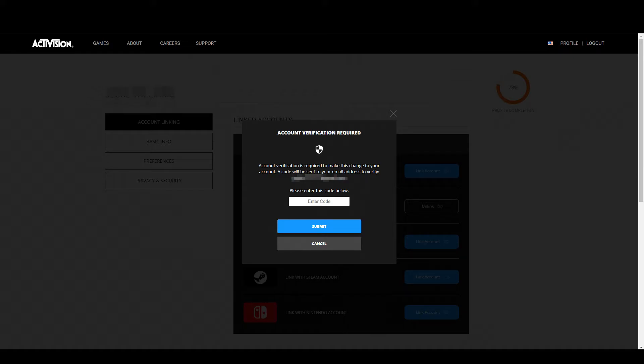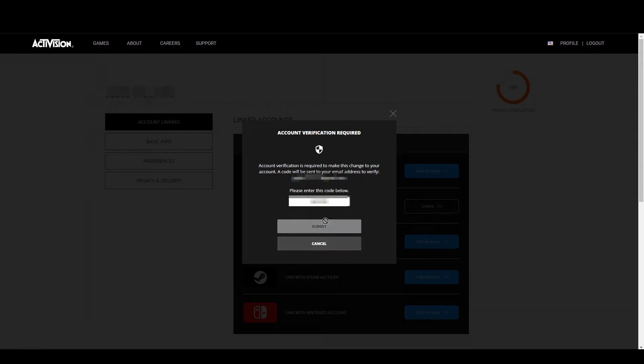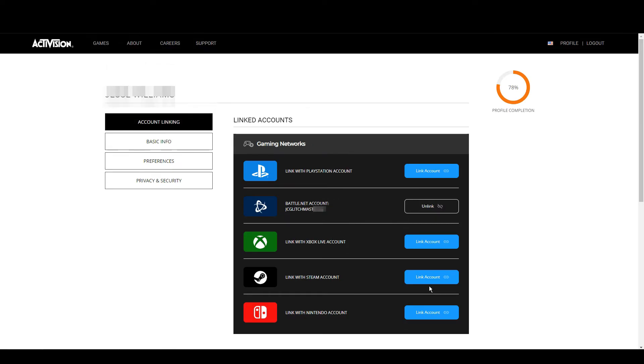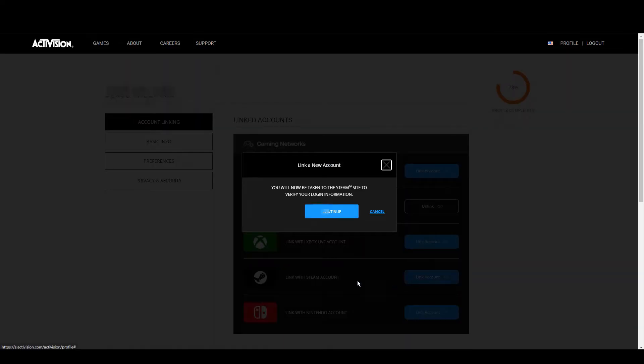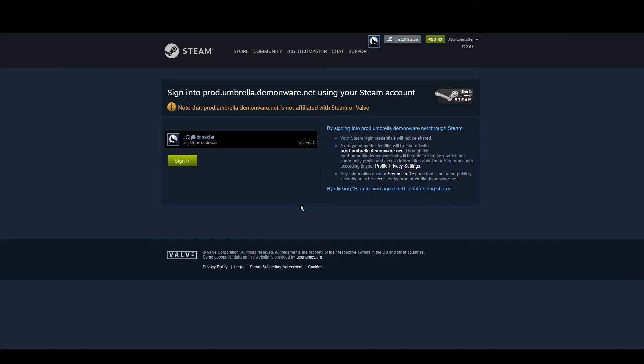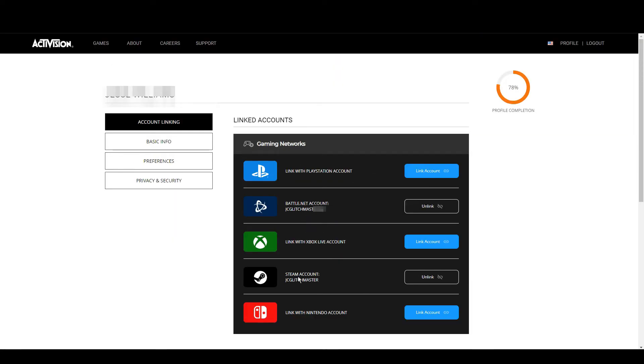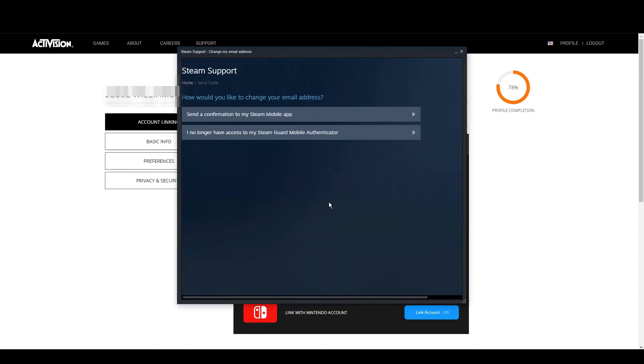This time it should properly link, so you just want to go through this process once again. You click link account, you have to put the code in, then you have to click it again, and there we are, now it's actually linked to the Activision account that we wanted it linked to before. From this we can just change our email again to the proper email and our Steam account and it will all work perfectly fine.